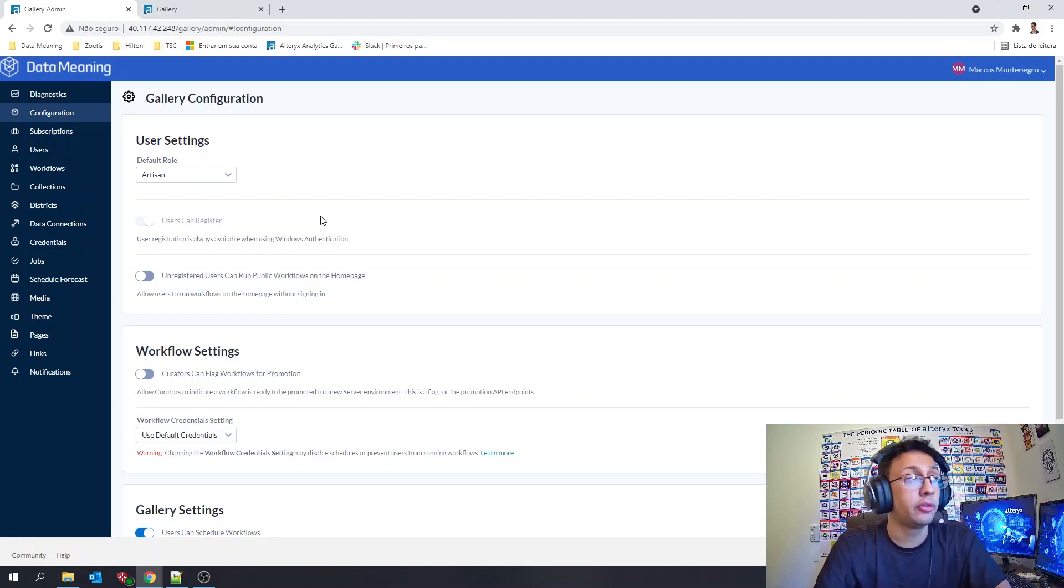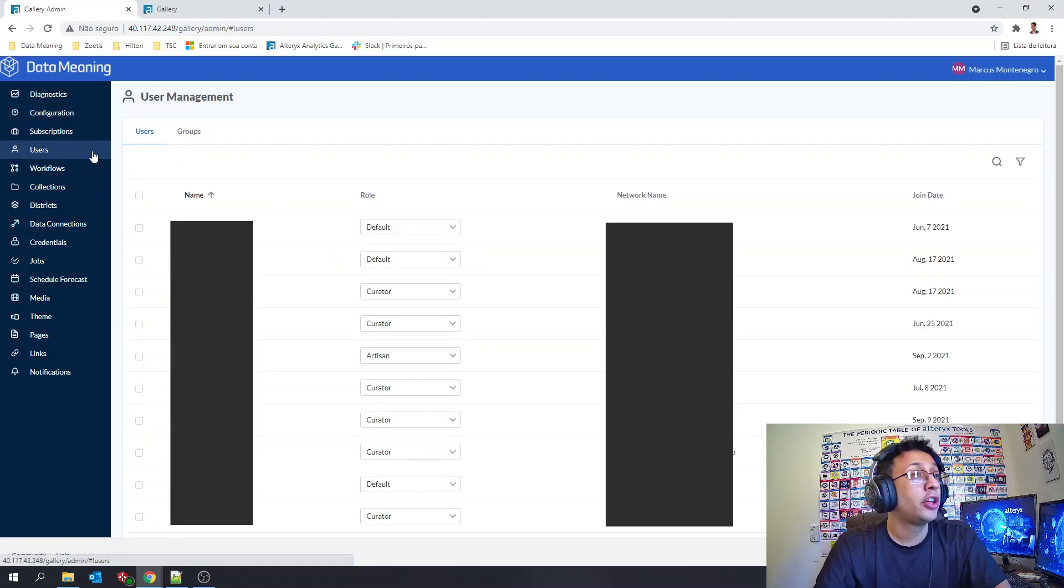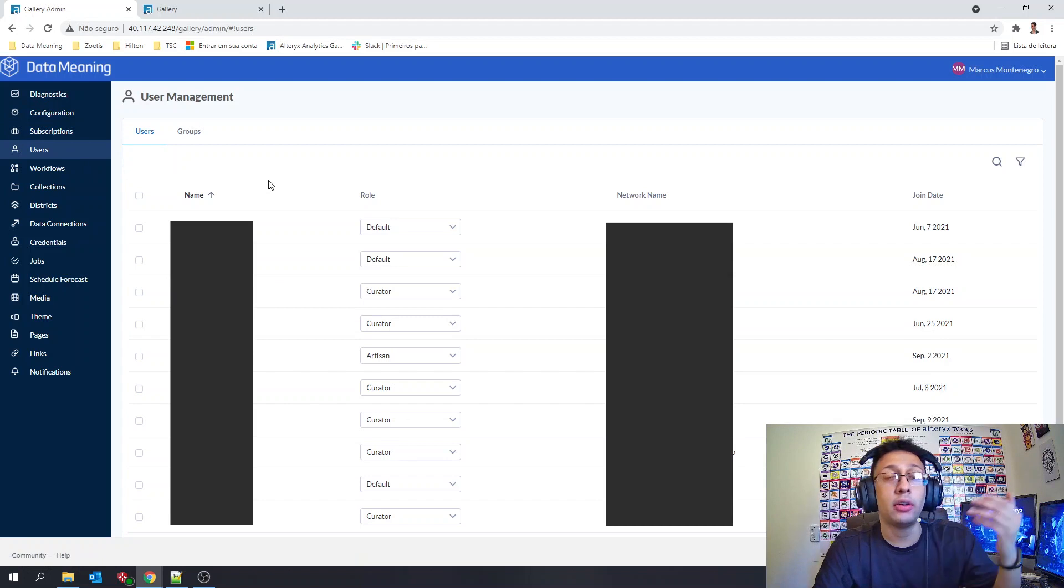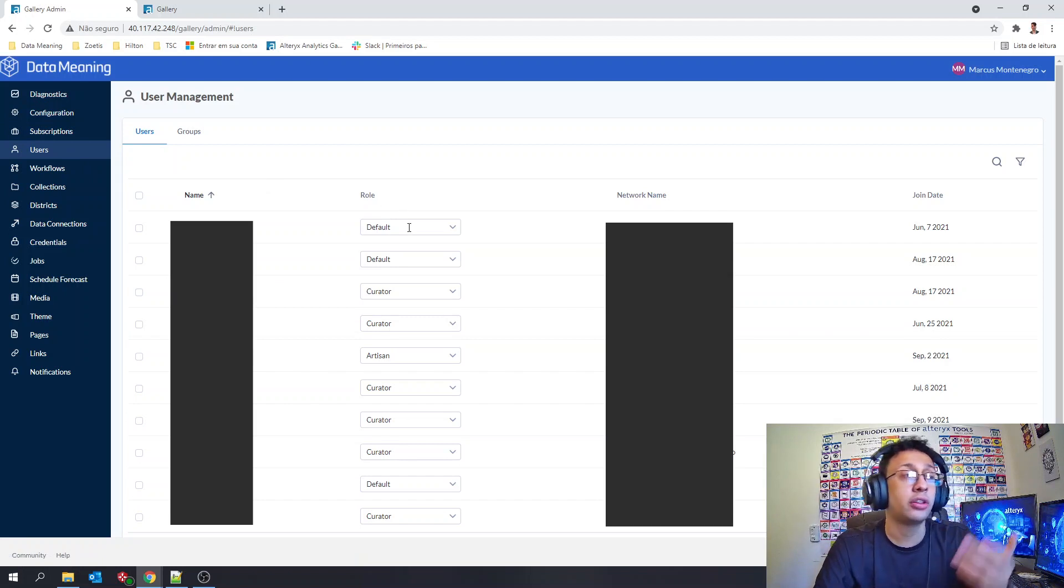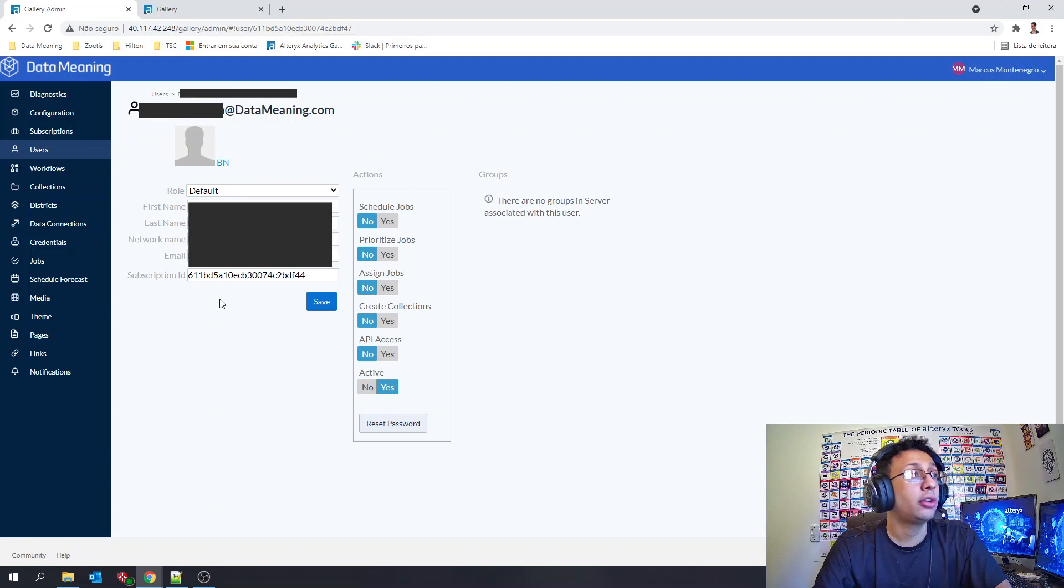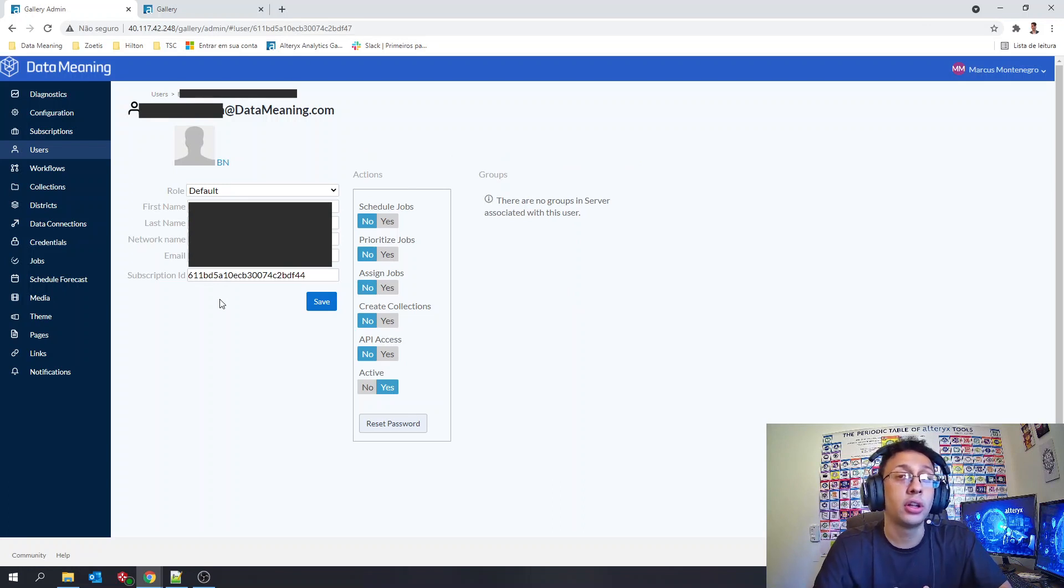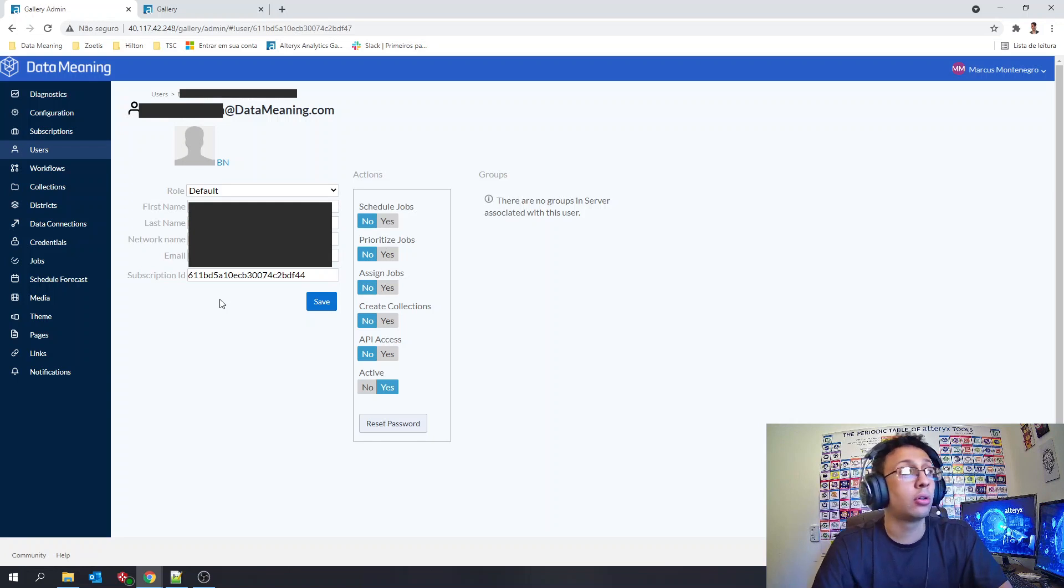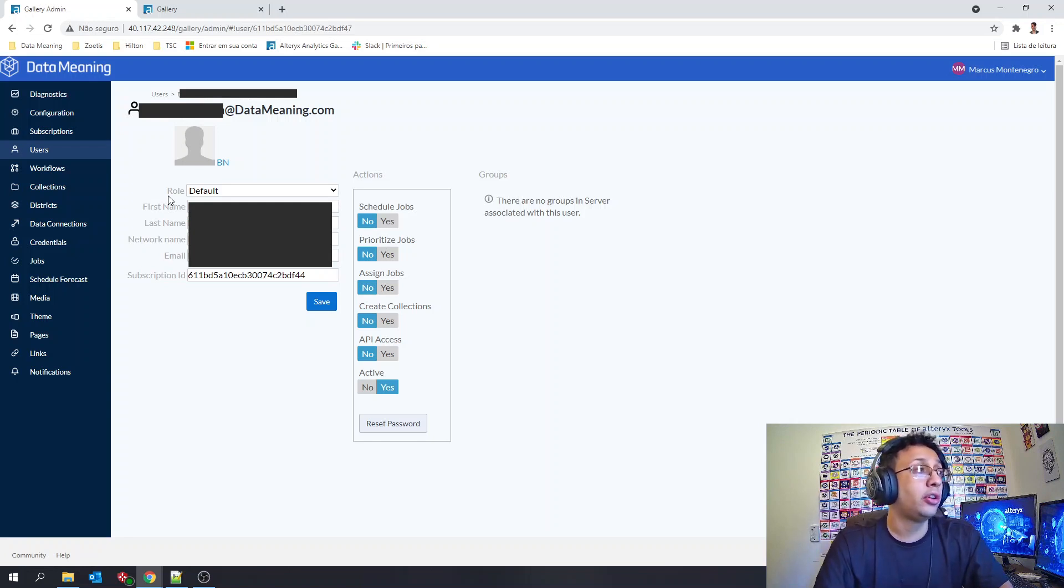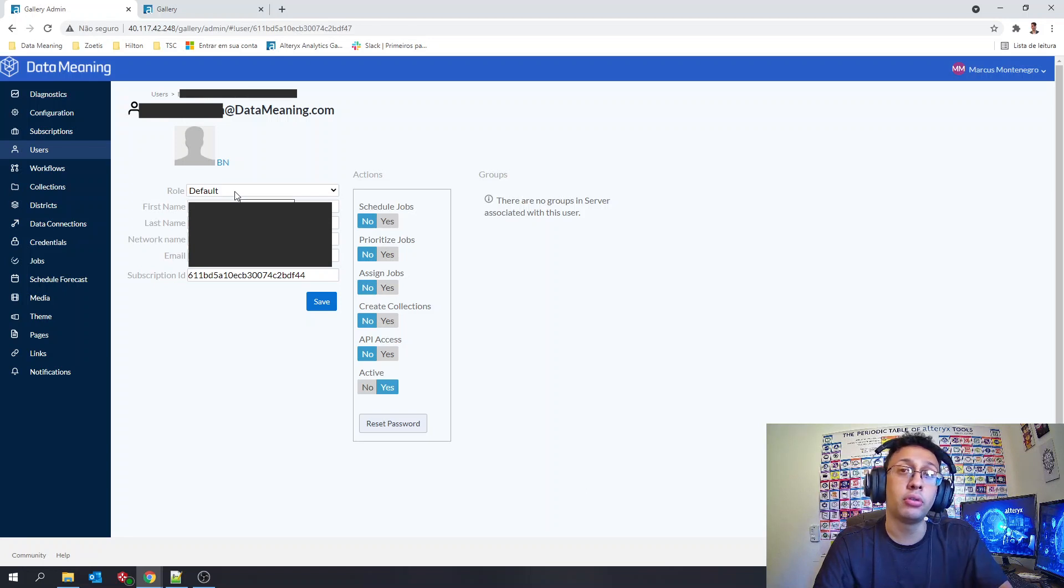How do we do that? Here in the admin view you have the Users tab here in the left side. Here you're going to have the list of all users and their roles. You can select one and you're going to see here all his data in the gallery. So like here you can see you have the role field as default for that specific user.